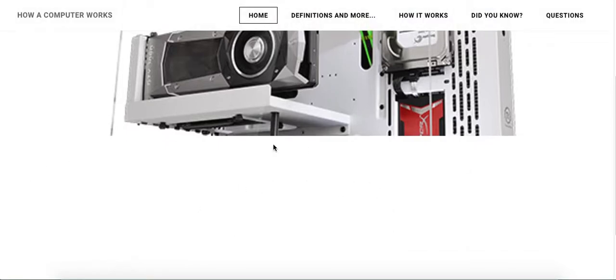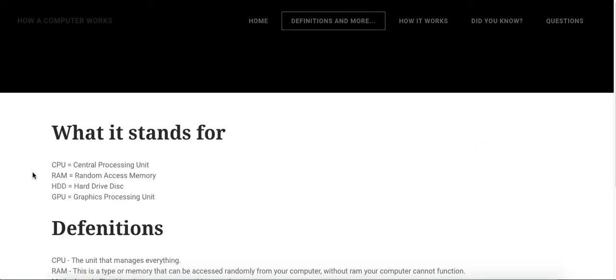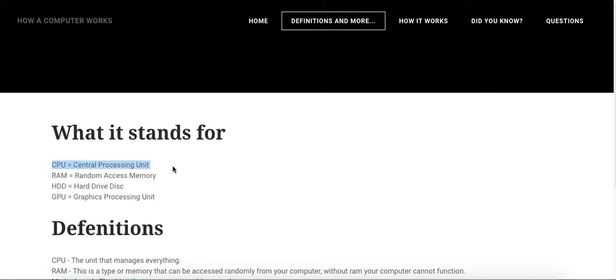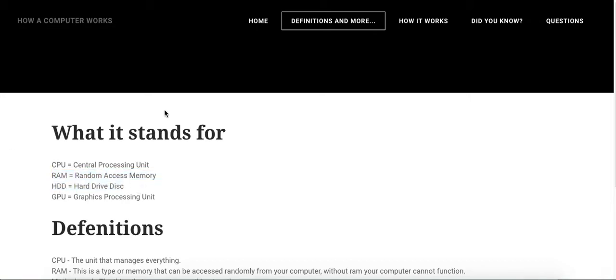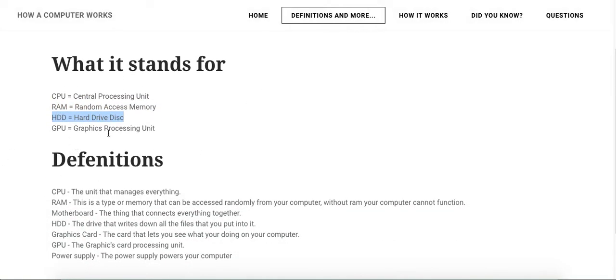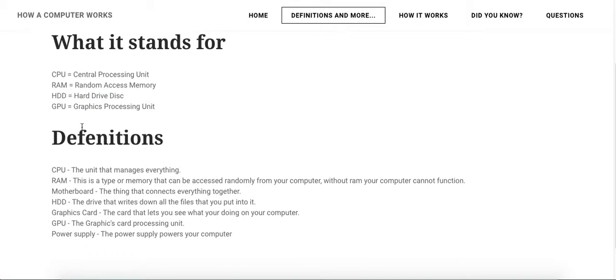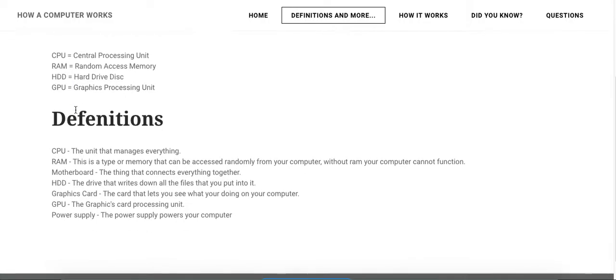If we go to Definitions and More, what it stands for: this is CPU that stands for Central Processing Unit, and then you have right here RAM - Random Access Memory, and then you have HDD which stands for Hard Drive Disk or HD which also stands for Hard Drive, and GPU that stands for Graphics Processing Unit.